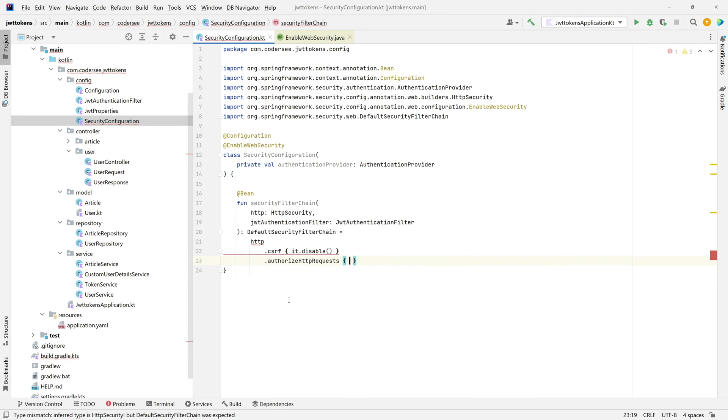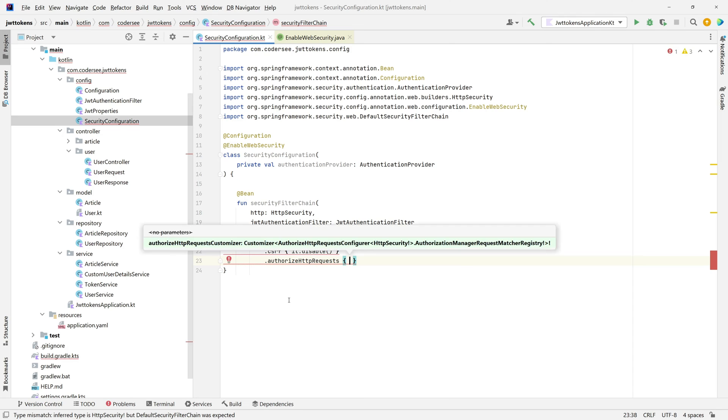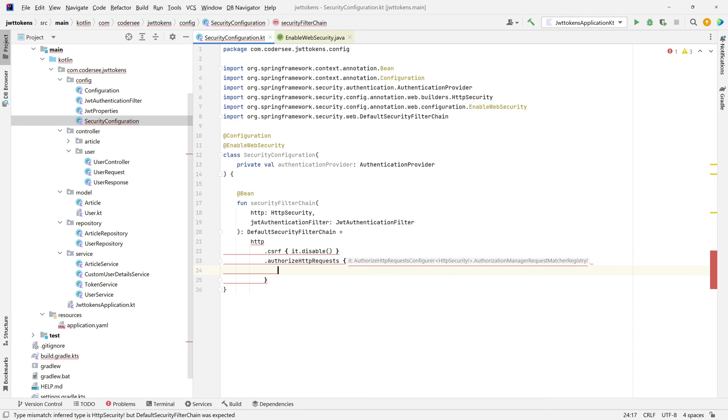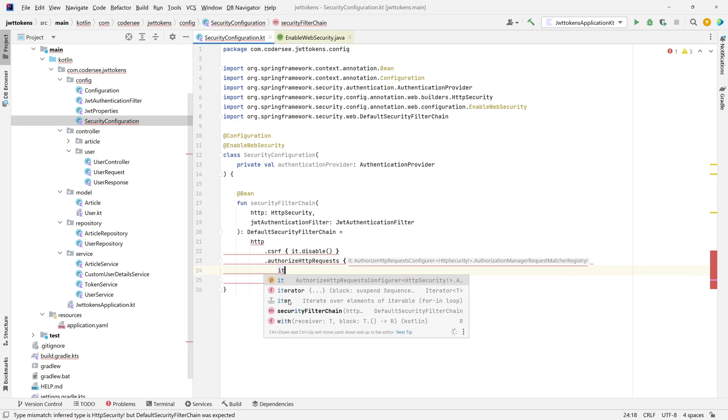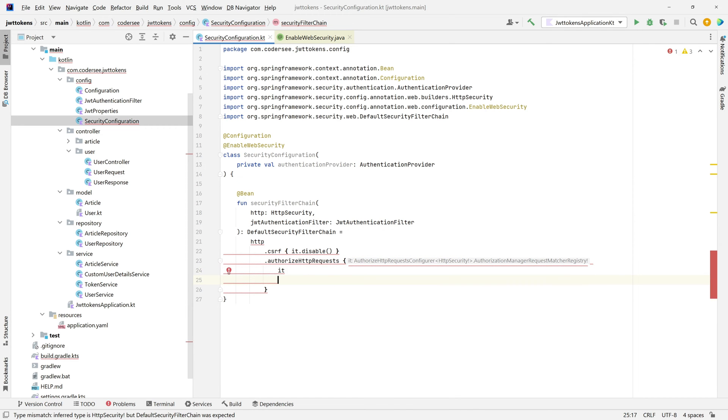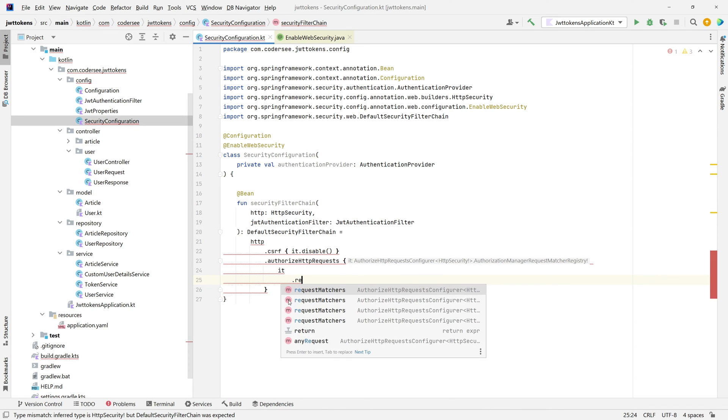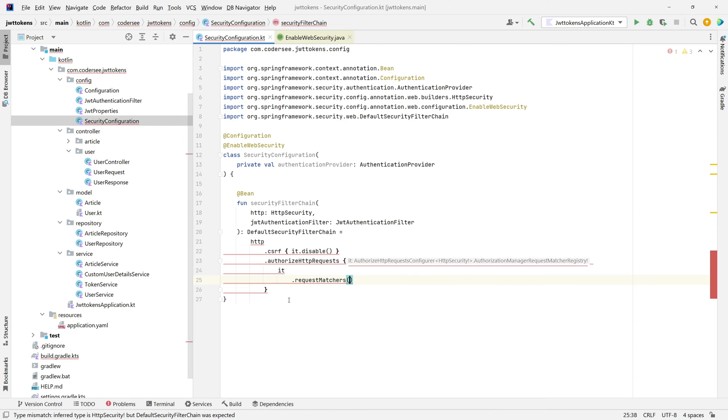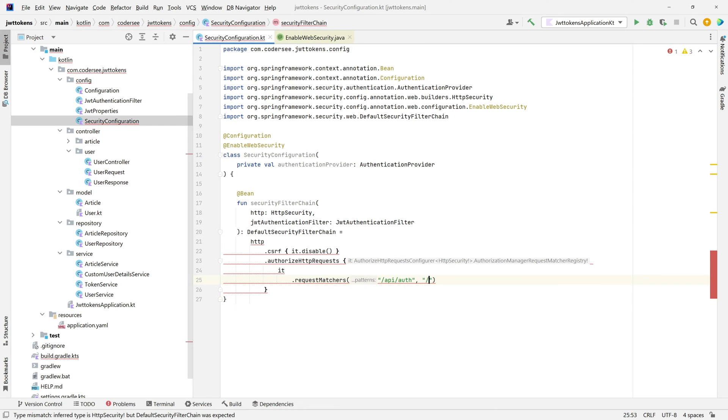Authorize HTTP requests. First, let's specify the endpoints to which we would like to permit all users. The first endpoint will be /api/auth, the second one will be /auth/refresh, and the third one will be /error. Request matches /api/auth, /api/auth/refresh.